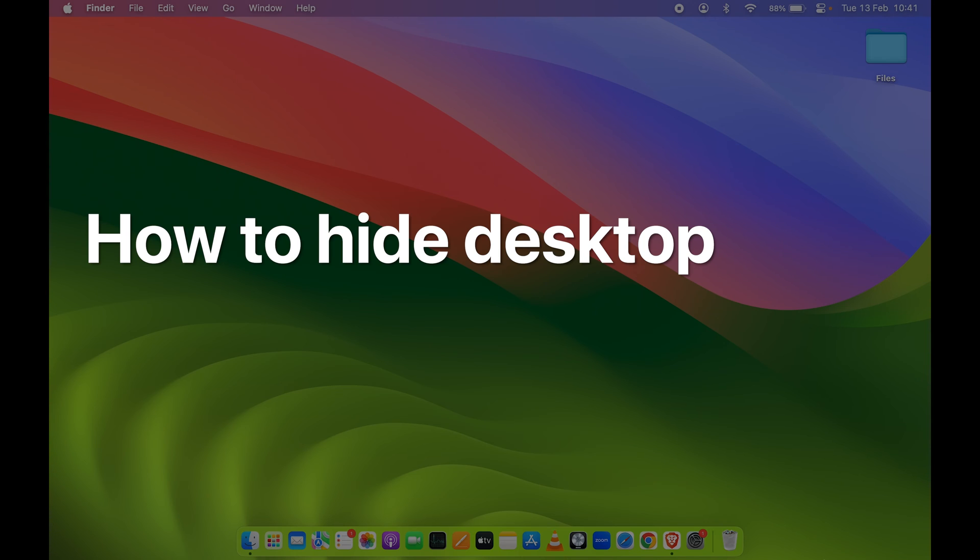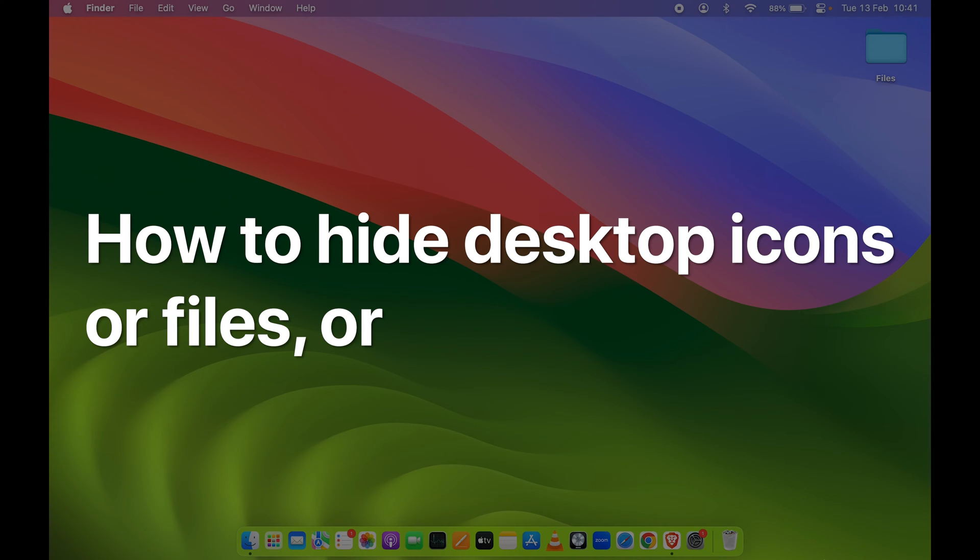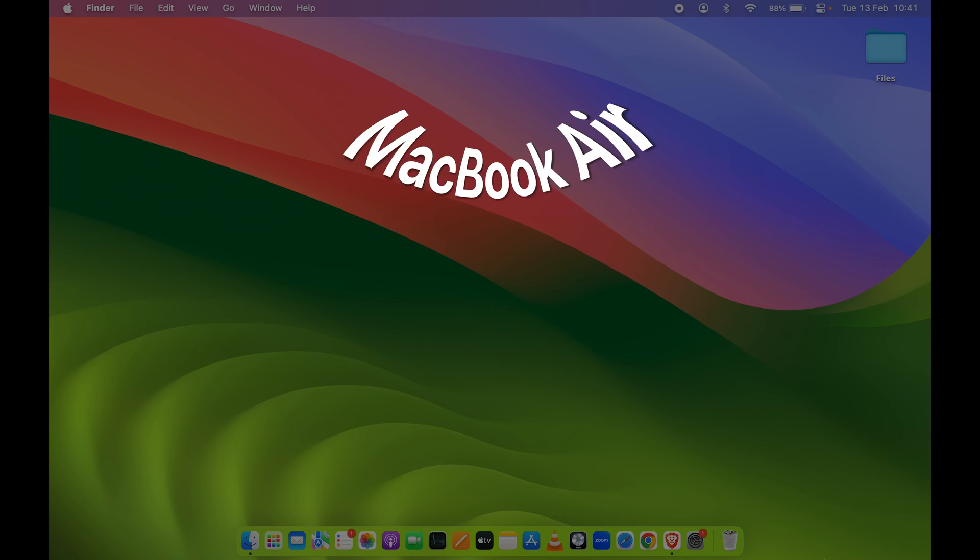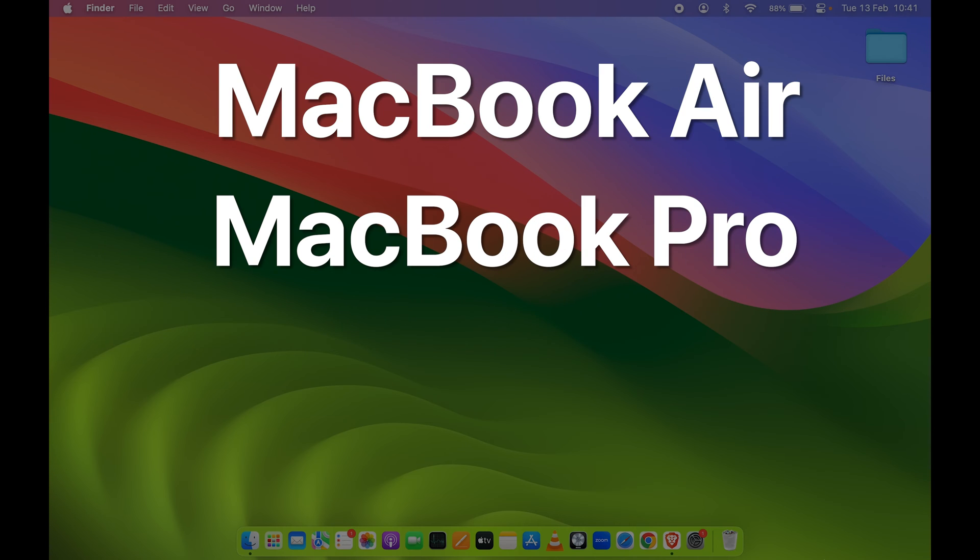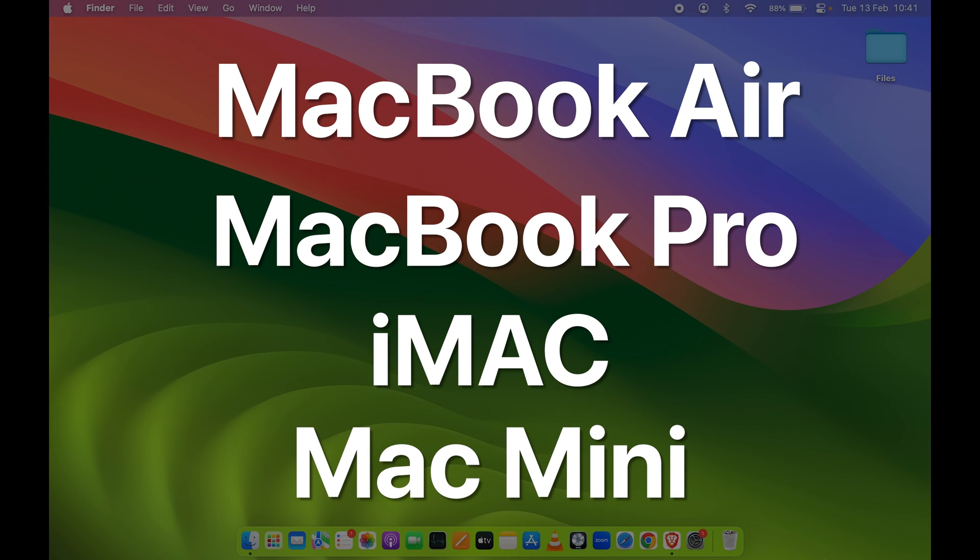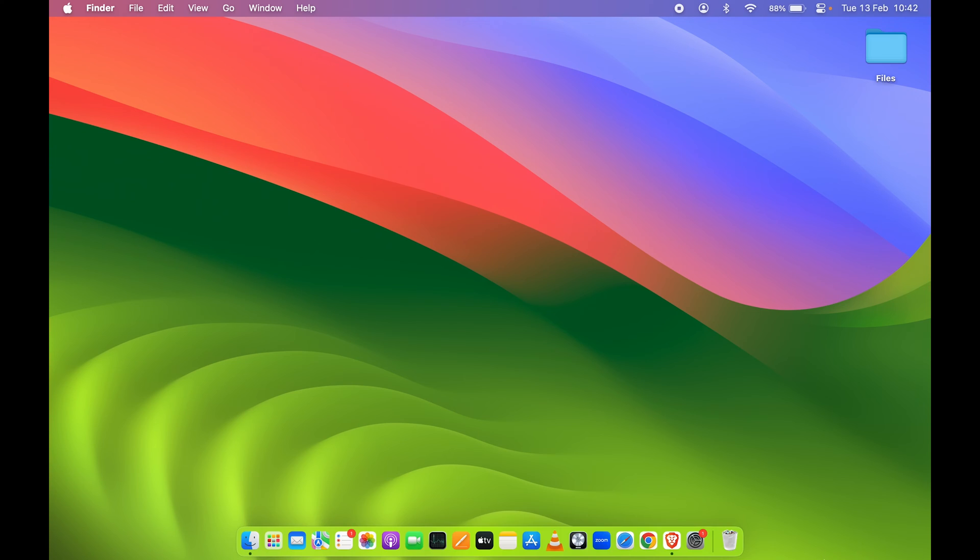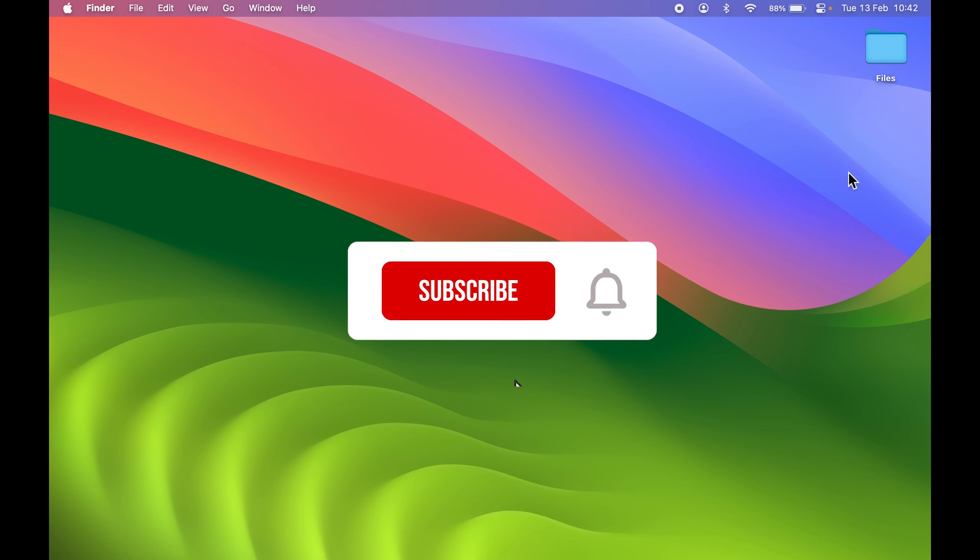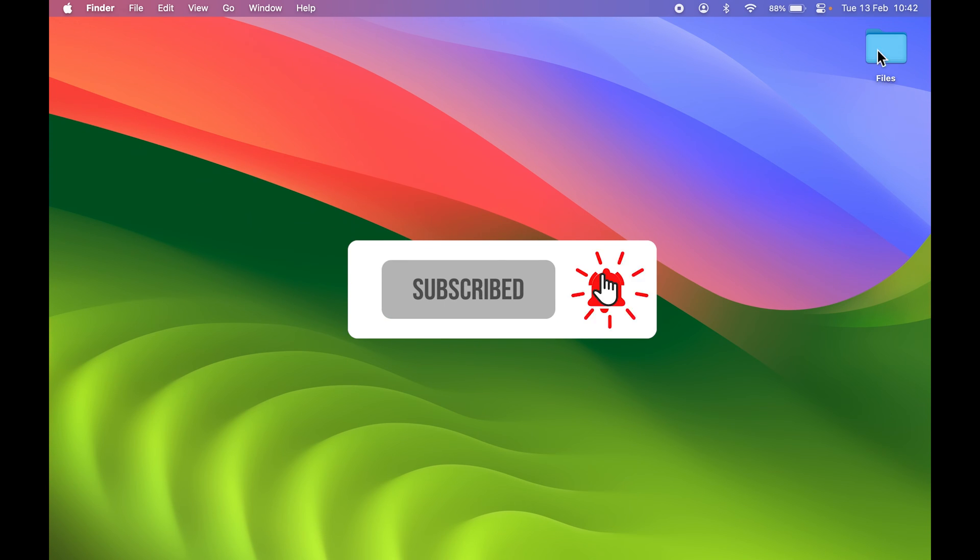How to hide desktop icons, files, or folders on your Mac. If you're using MacBook Air, MacBook Pro, iMac, or Mac Mini, the steps are going to be the same. As you can see, I have only one folder on my desktop because I like to keep the desktop clean.